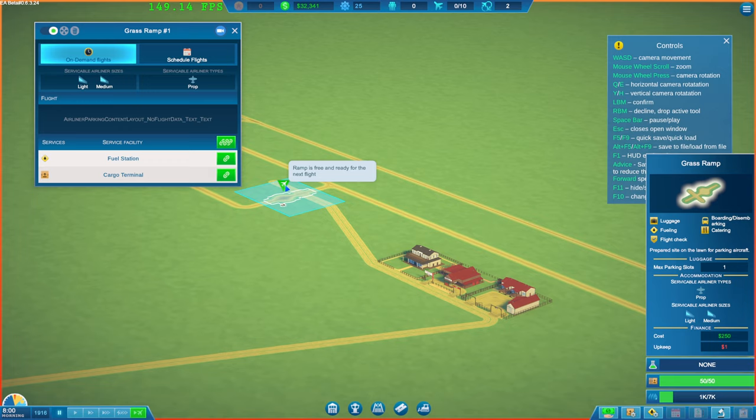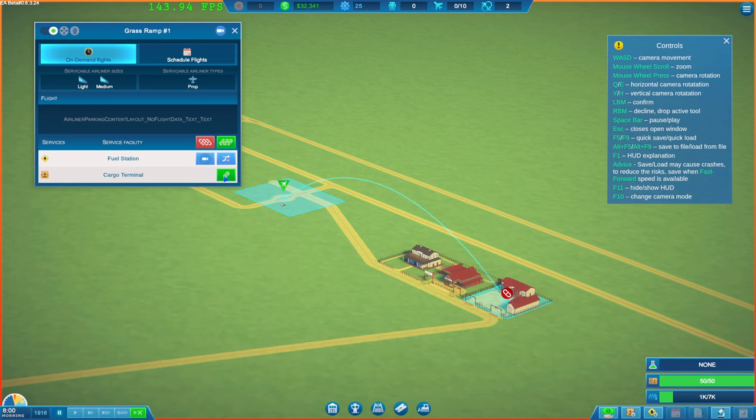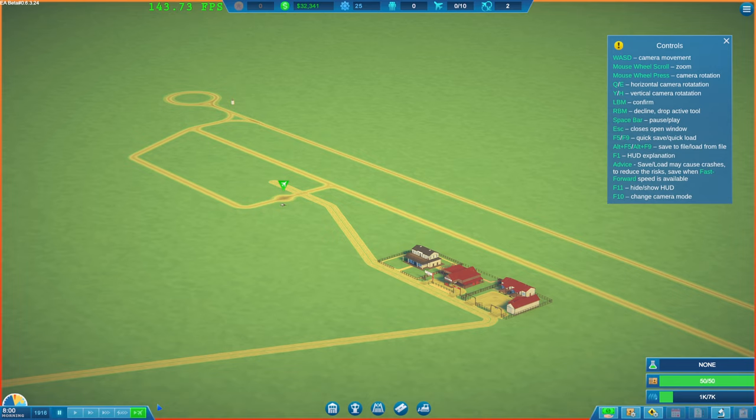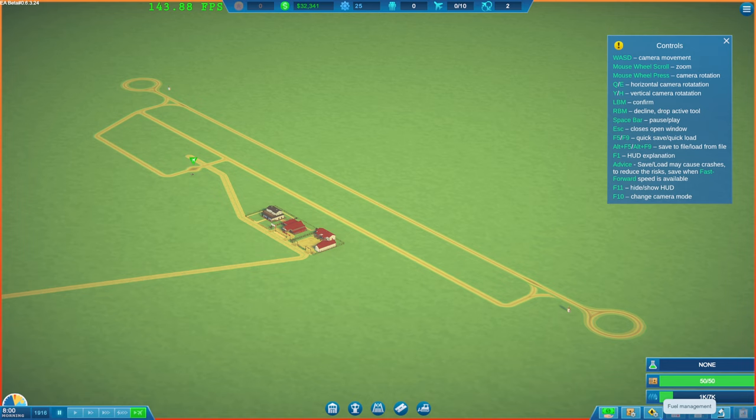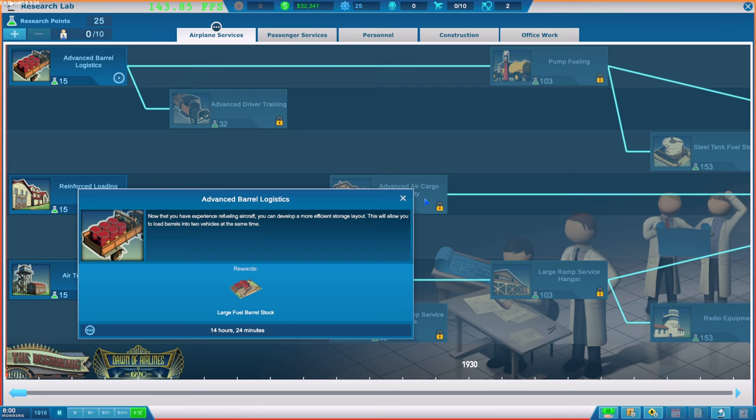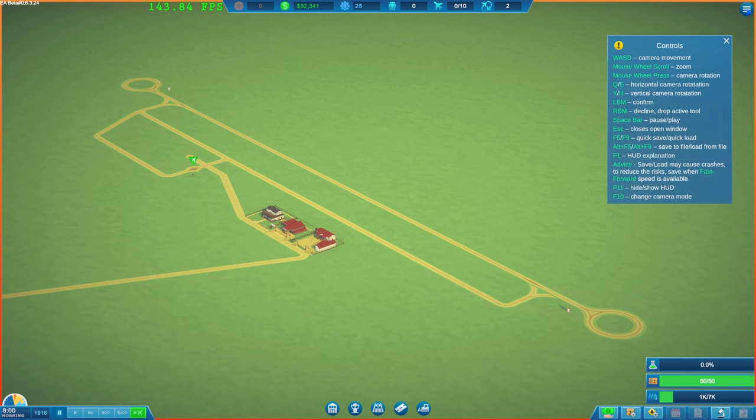Ramp is free, ready for the next flight. Why is it? Ramp is not connected to any facility. Or do we need to actually? Okay. I thought we've automatically linked it. So, they are now linked there. I'm sure I remember getting some pop ups before. Where you could.